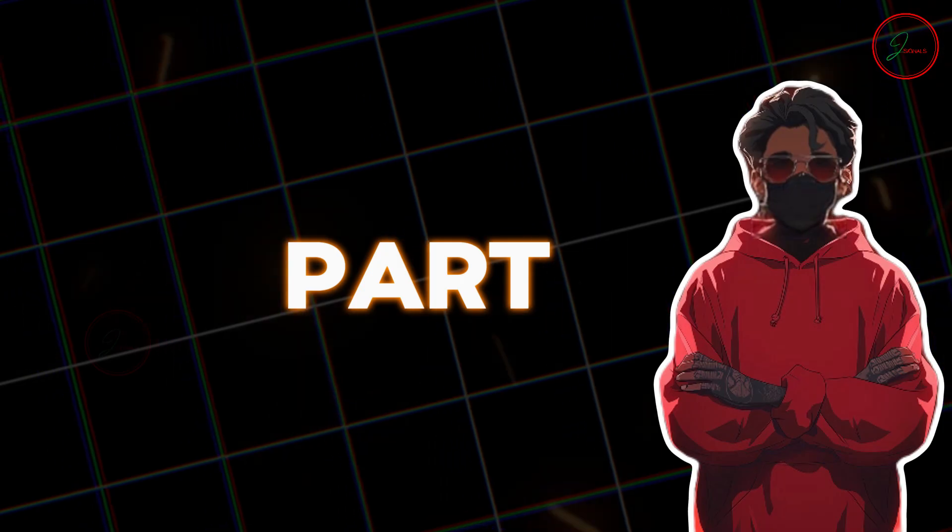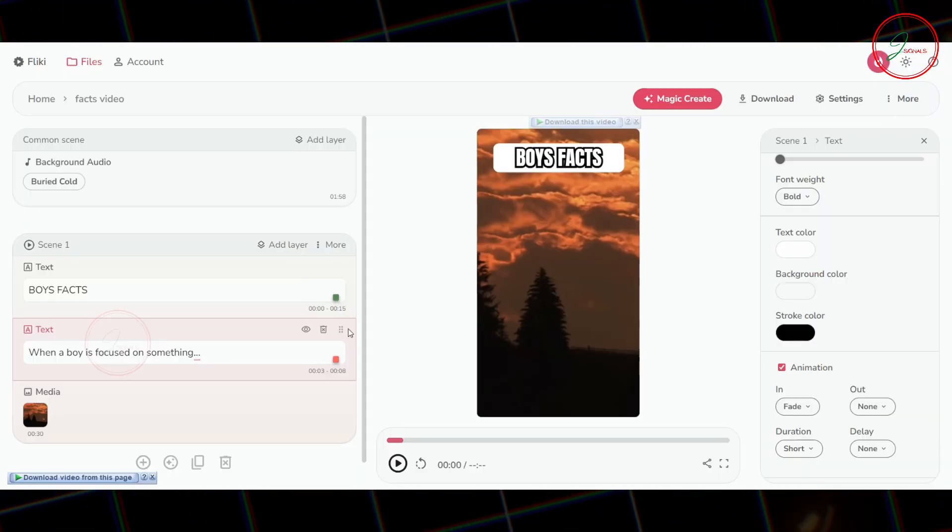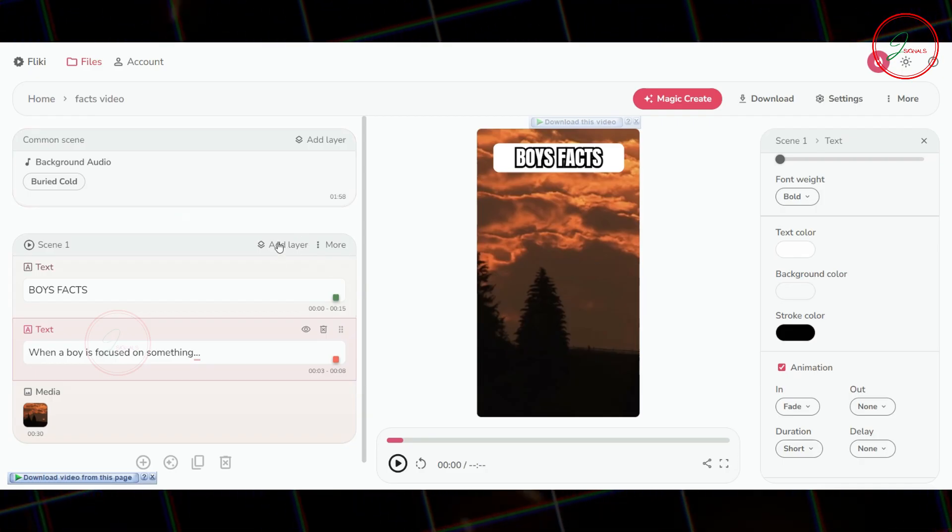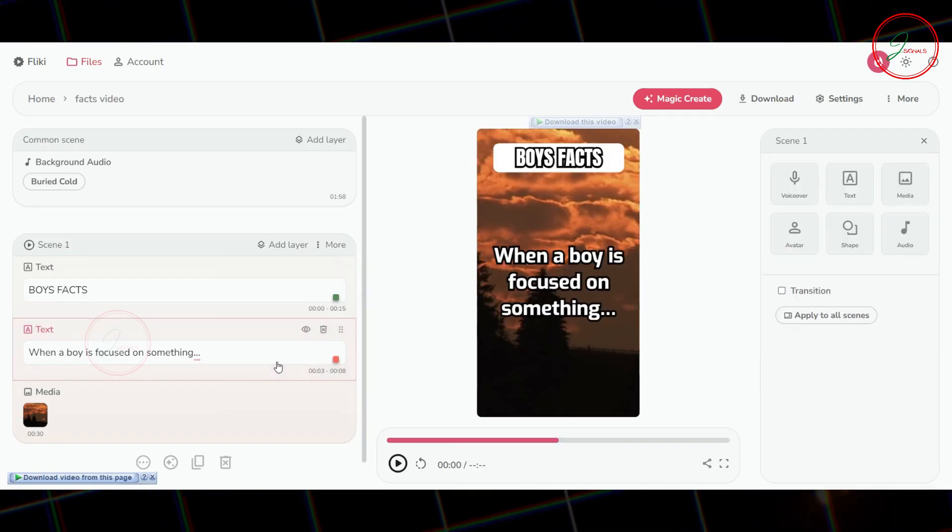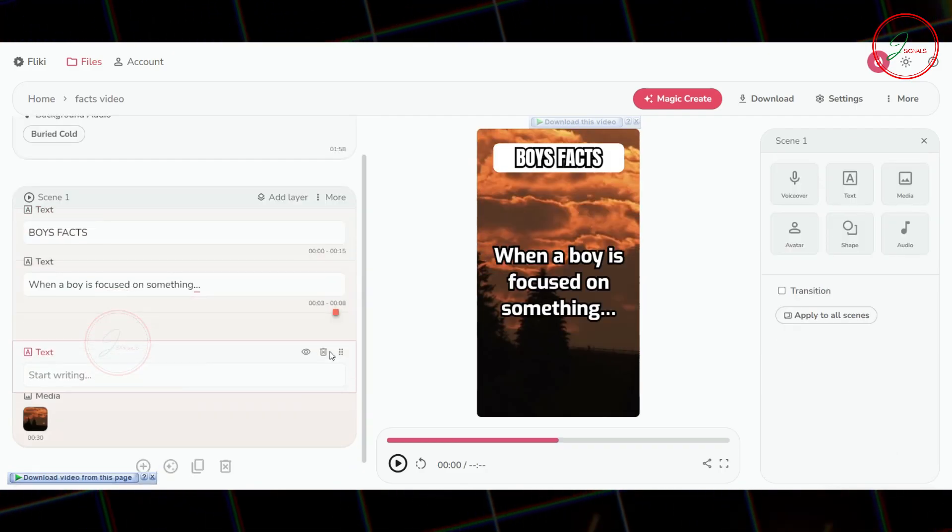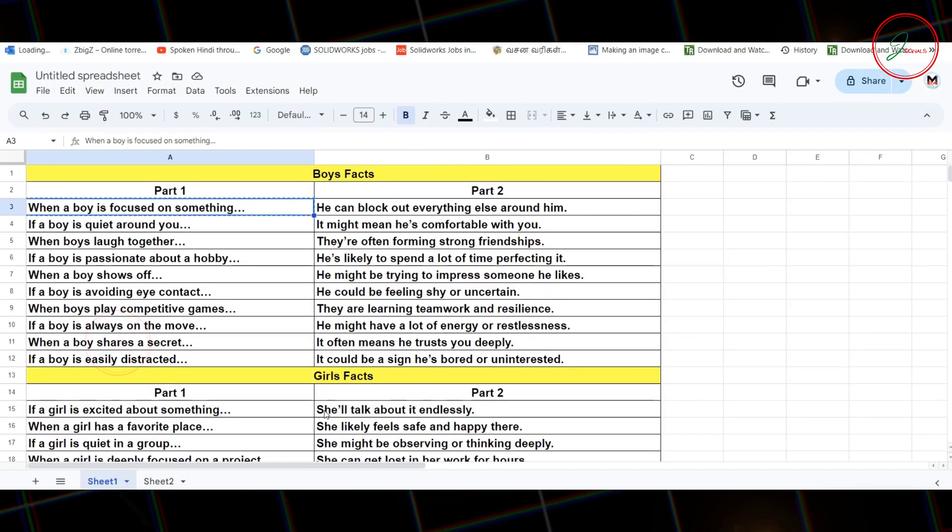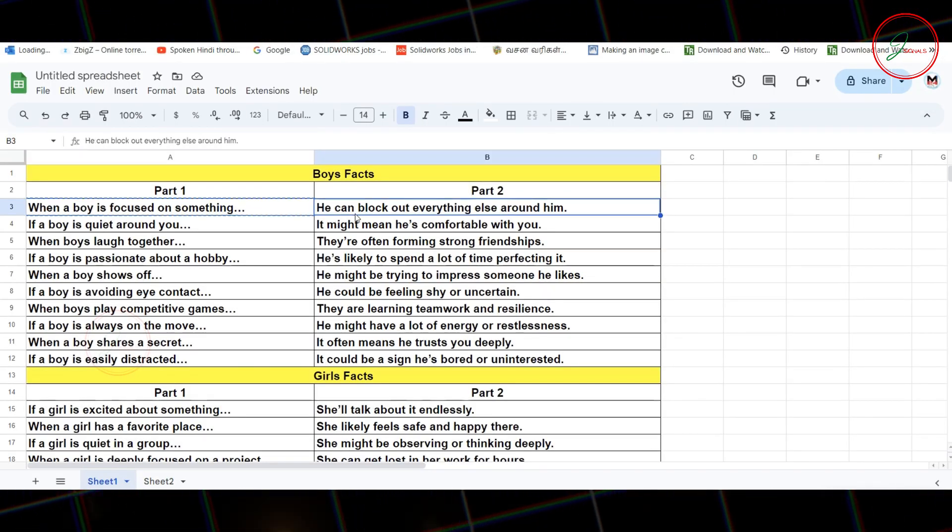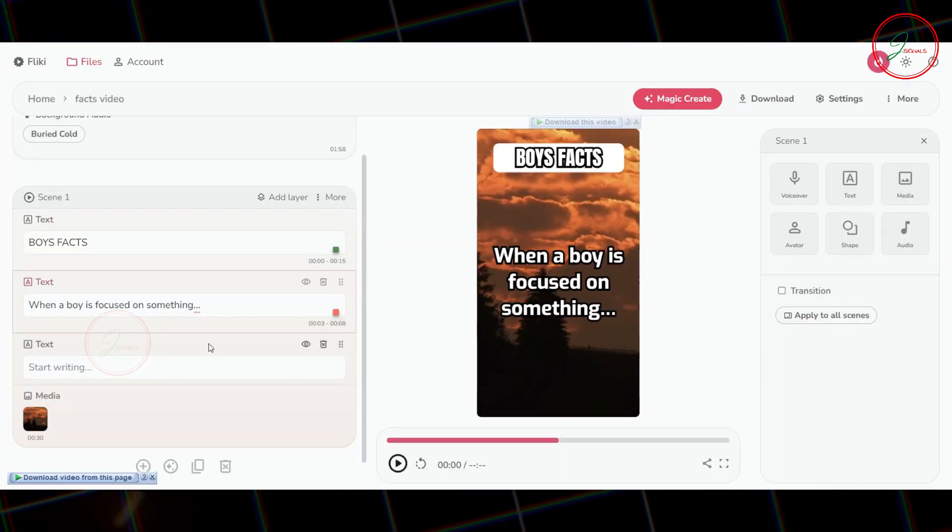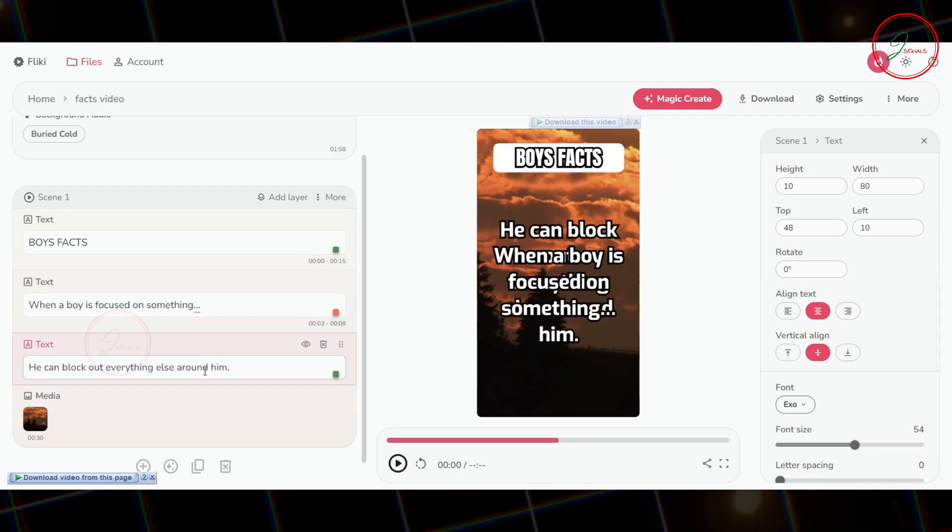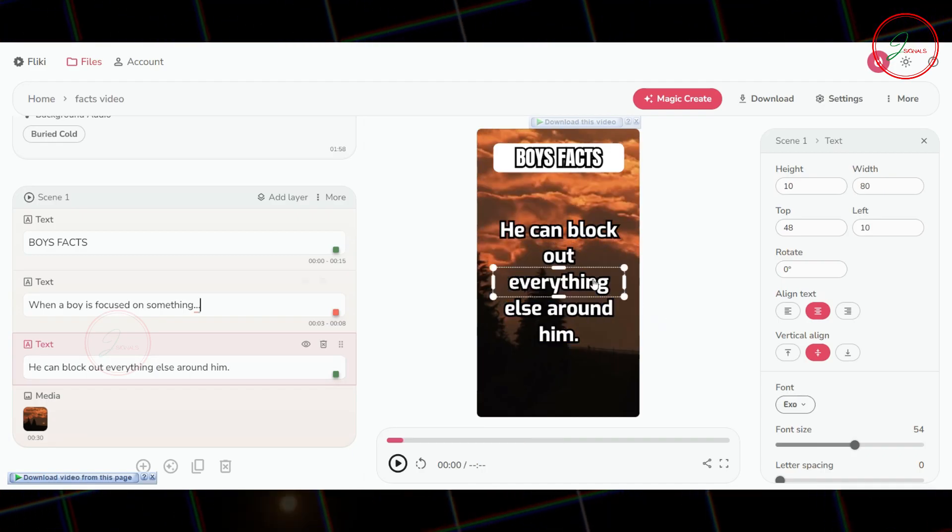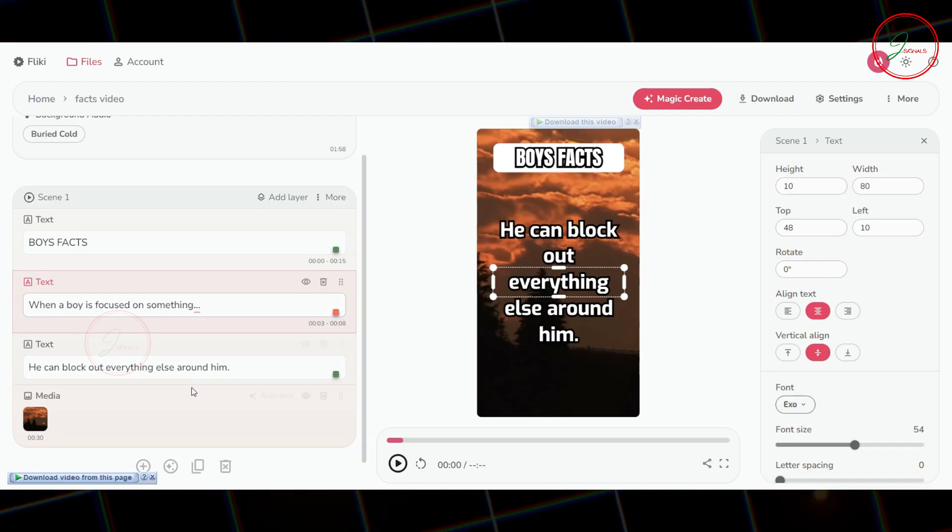Now, let's keep doing for Part 2 text. Repeat the process. Go back to Scene 1, click Add Layer, and choose Text again. Drag this new text layer below the Part 1 text layer. Switch back to Google Sheets and copy your Part 2 text. Return to Fleeky AI and paste the Part 2 text into your new text layer. Center the Part 2 text and remove the background.